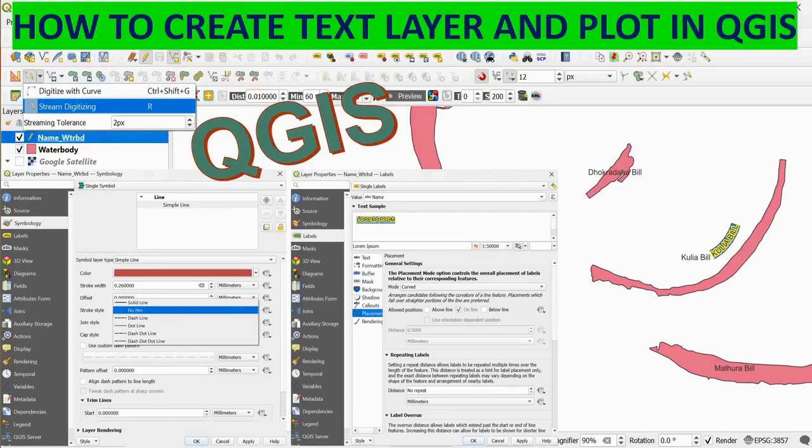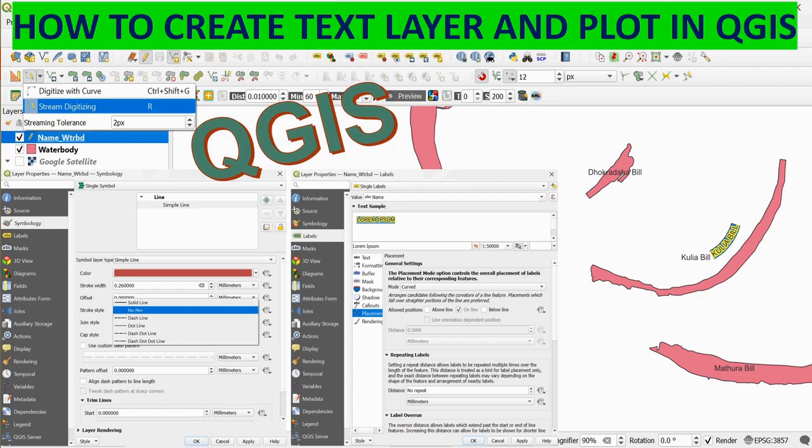In my last video, I showed you how to label attribute values of features under a vector file. Today I will show you how to create text layer and plot in QGIS in a curved manner.